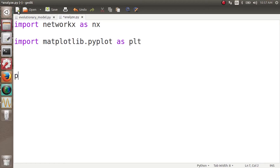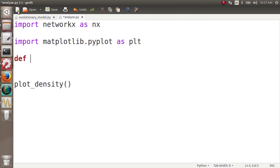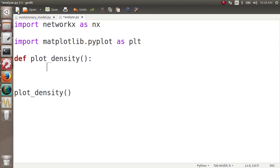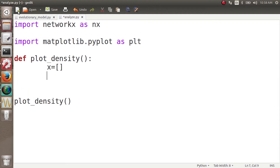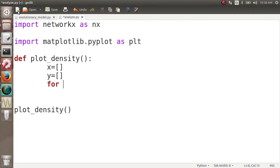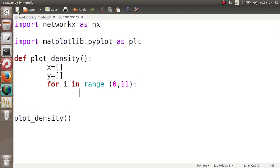Let's define a function plot_density. What plot_density does is plot how the density of our network is changing. For plotting we need an x-axis for iterations and a y-axis for density. We know we have 10 snapshots, so we loop with range(0, 11).